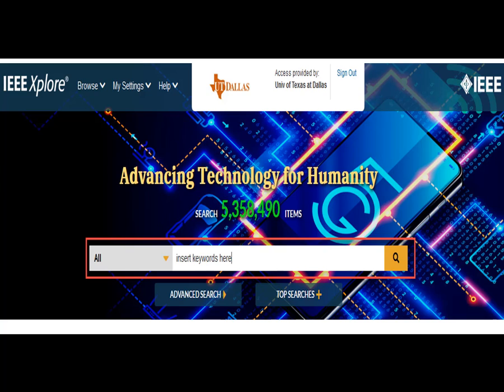Besides content excellent for research in engineering and computer science fields, IEEE Xplore is one of my favorite databases because it is so user-friendly. It contains quality content for the specialist and non-specialist alike, so give it a try.